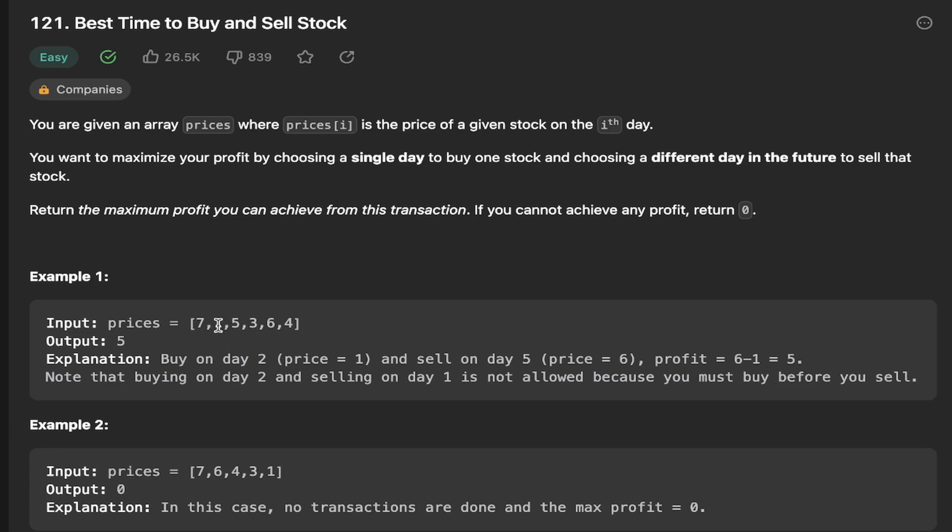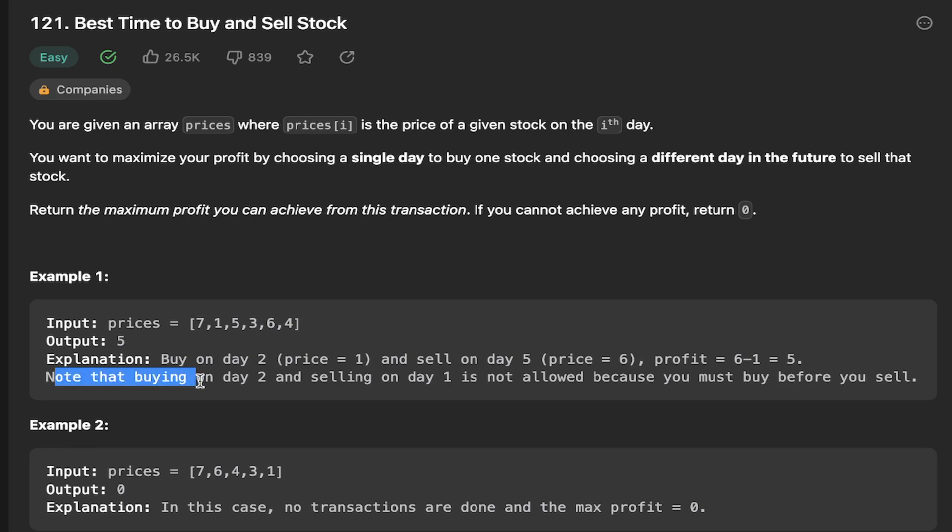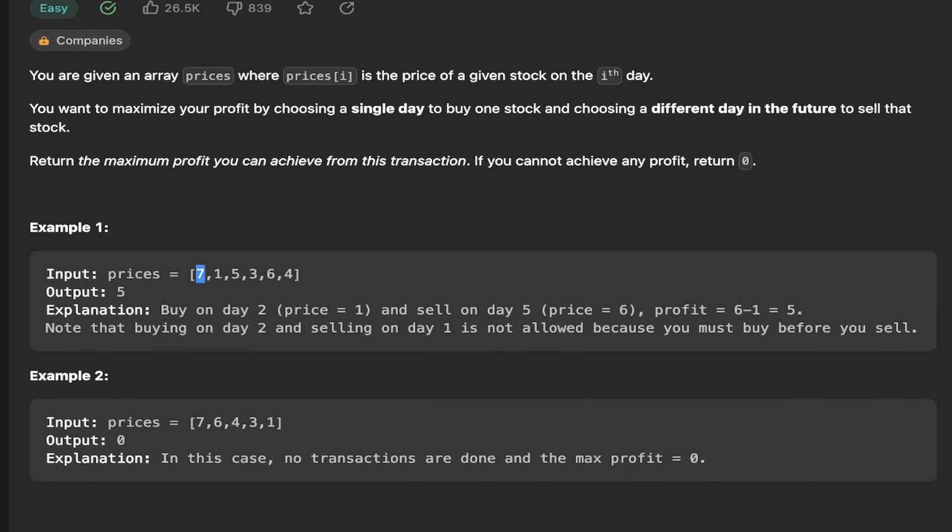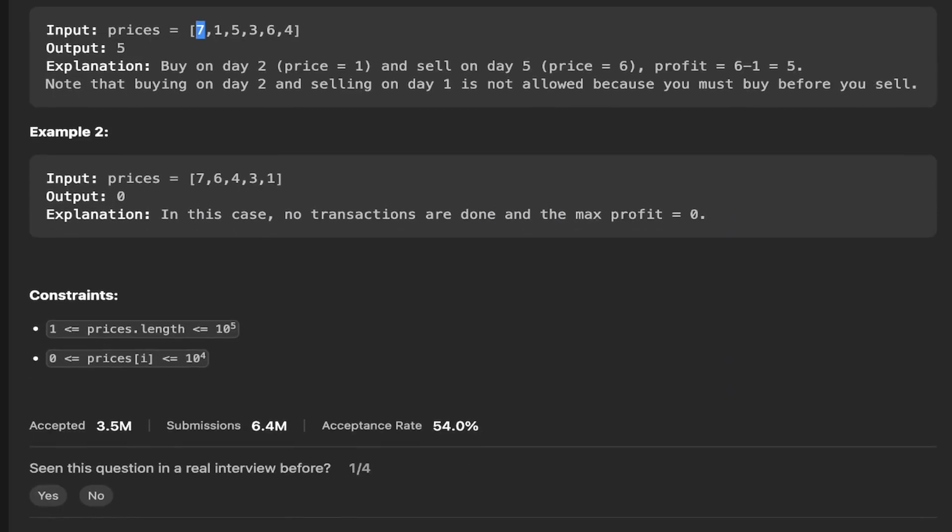If we buy at one and then we sell at six, we see that six minus one gives us a profit of five. So that will be the result. There's this note that buying on day two and selling on day one is not allowed because you can't buy here and then sell here, because that's not how it works.